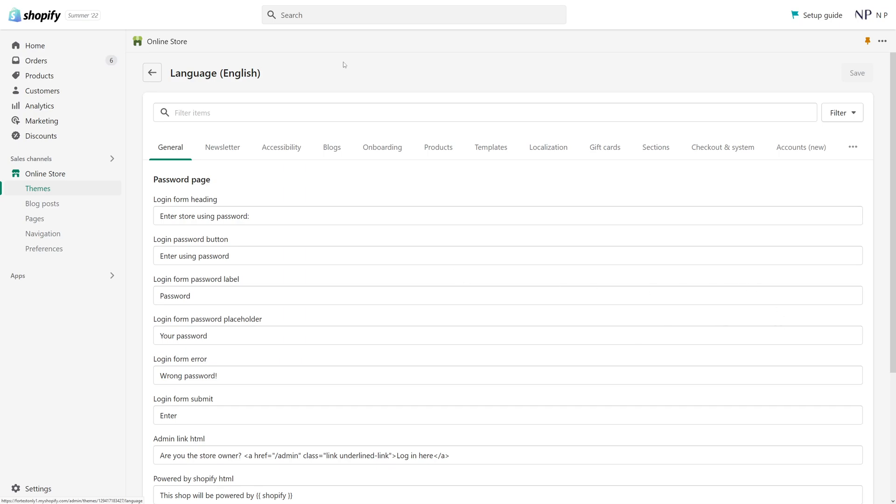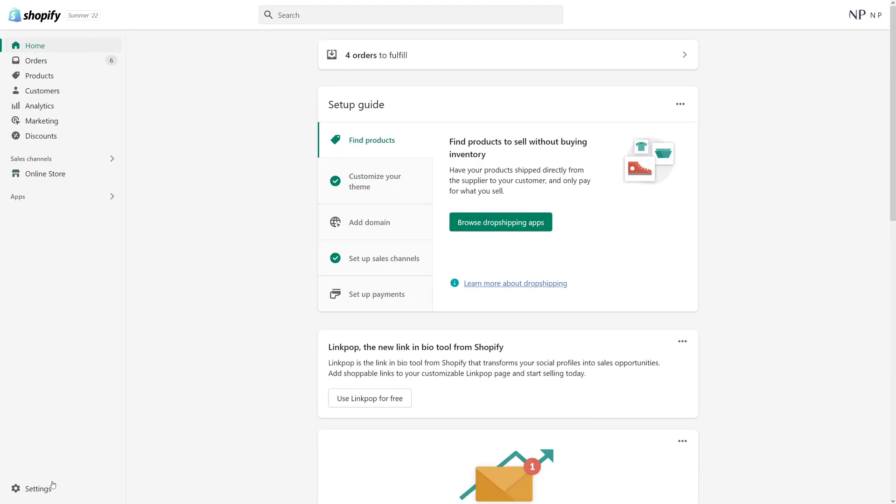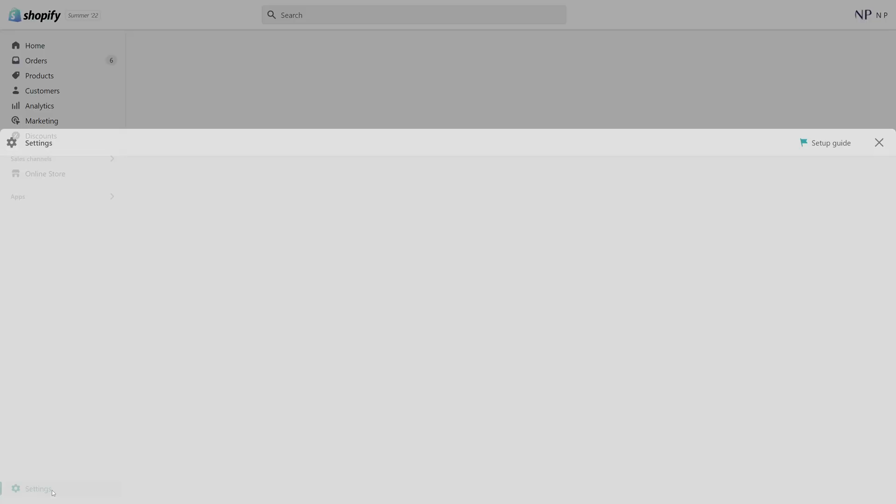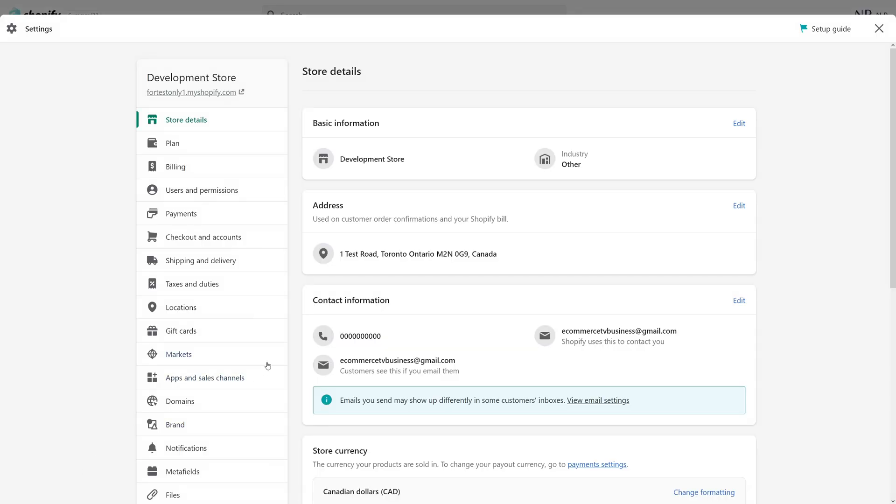So as of July 2022 to change the theme language you have to go to your admin panel and then click on settings at the bottom left corner.